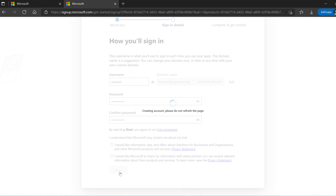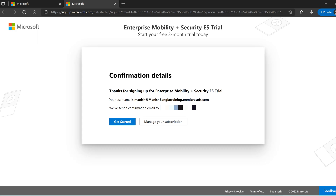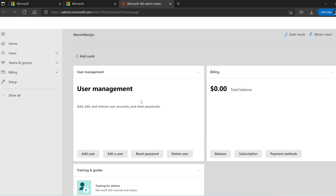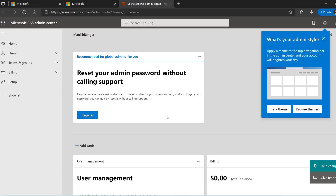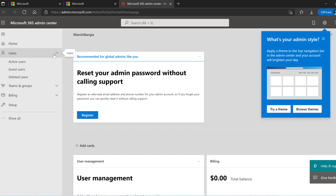Creation of the account is in progress — let's wait for a while. My account has been created, let's click on 'Get started'. As you can see, the moment my account was created it took me to the Microsoft 365 Admin Center, where it will show me all the licenses and everything assigned.